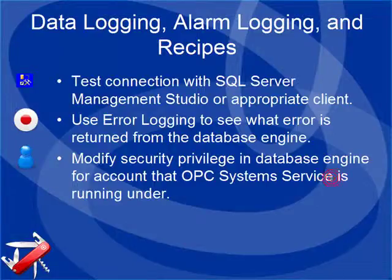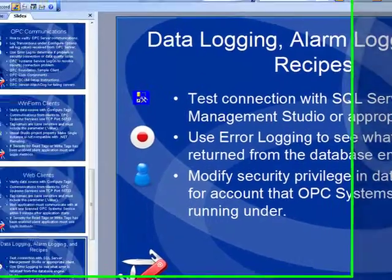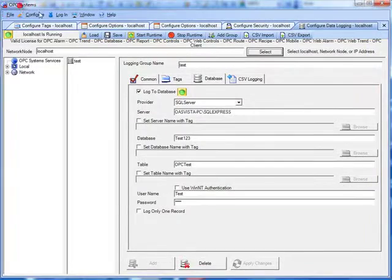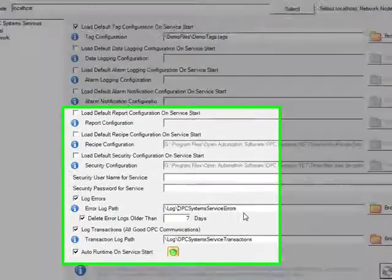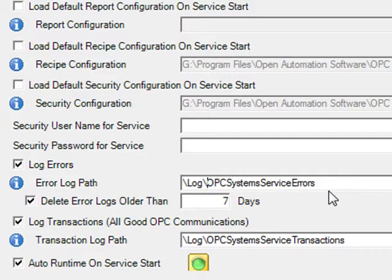When you're working with opcrecipe.net, it has its own logging feature for transactions each time the recipe executes. The directory that that information is stored under is the same directory that we specify the error log path found under Configure Options.